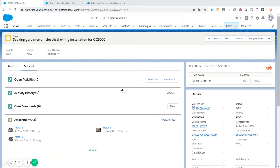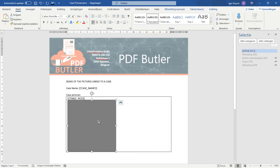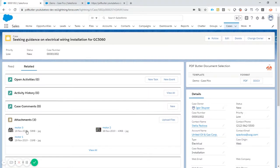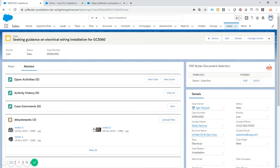In this demo we want to show all of the pictures related to our case in a document and list them. What we actually want is to repeat this table row for every picture and then show all the pictures. In my case at this moment there are three pictures of motors related, so I want to show all of the pictures of these motors related to my case.